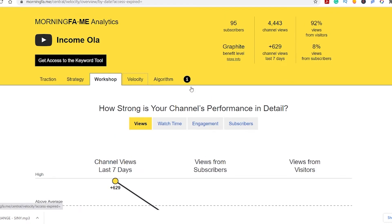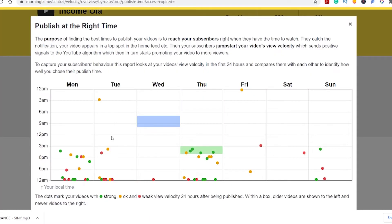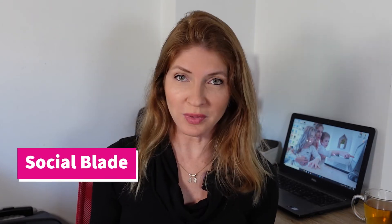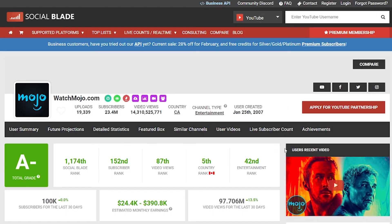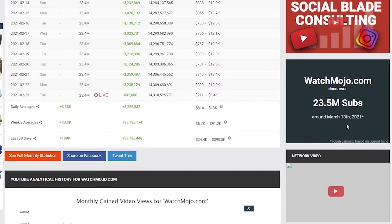Morning Fame is a little different from TubeBuddy and VidIQ — while it gives you all the keyword research tools, its most important focus is your channel growth as a whole. I use Morning Fame and think it's the best tool of the three, but if you don't want to invest money, start with TubeBuddy and VidIQ — they're both free. Also make sure to get the Social Blade Chrome extension to spy on your competitors. Social Blade is free and useful for checking how much a channel makes and how many subscribers they have.